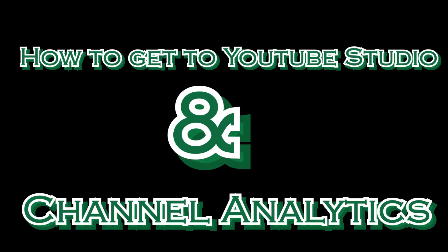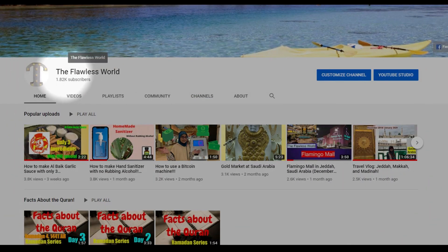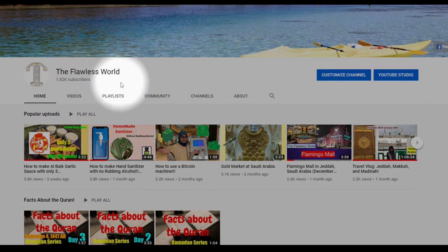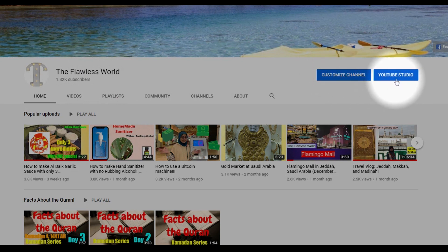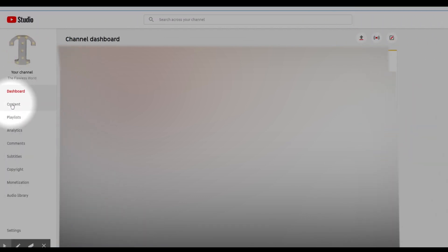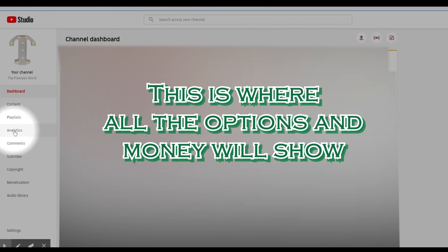So now I'll be teaching you guys how to get to your YouTube Studio and also how to go to your channel analytics. You're going to start off by going to your channel. On the right-hand side it says 'Customize channel' and 'YouTube Studio' — you're going to click on YouTube Studio. When you click on YouTube Studio, your channel dashboard will open up.